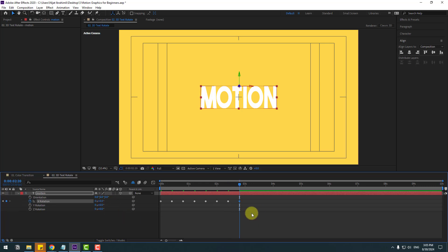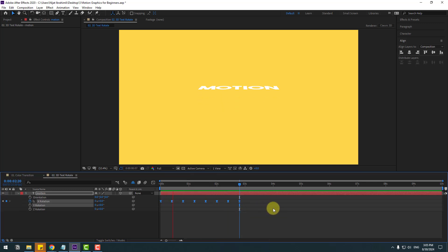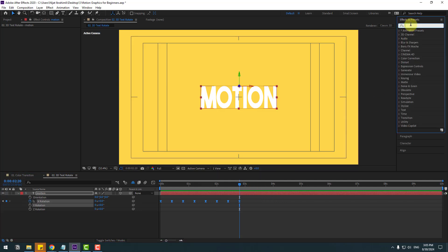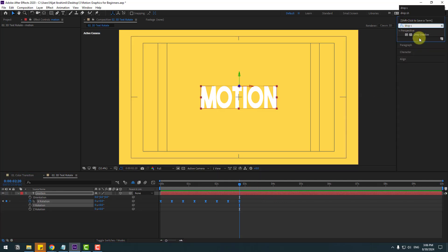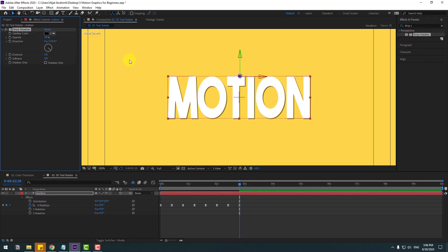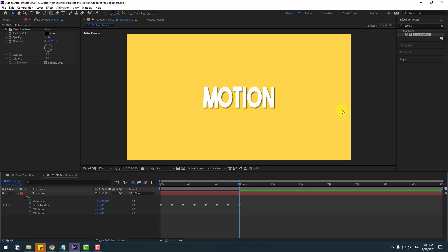Select all keyframes and make them Easy Ease — the animation is very smooth and natural. Go to FX presets, search for Drop Shadow, select Drop Shadow, apply it to the text layer, and change settings like distance and softness. Preview again — nice.